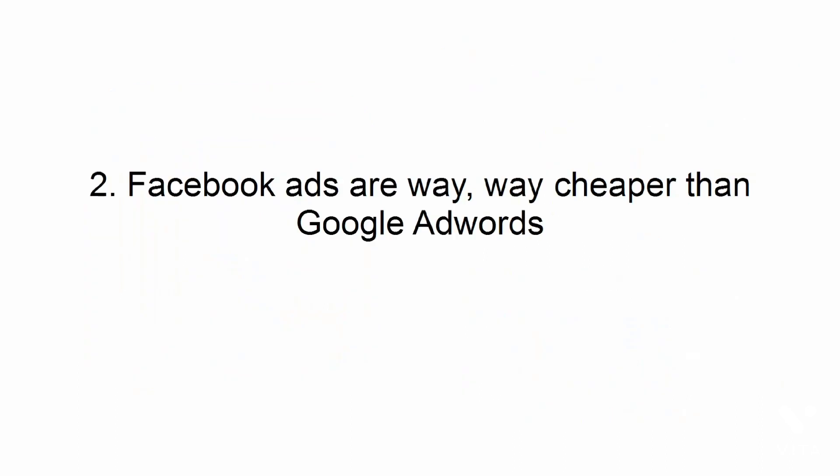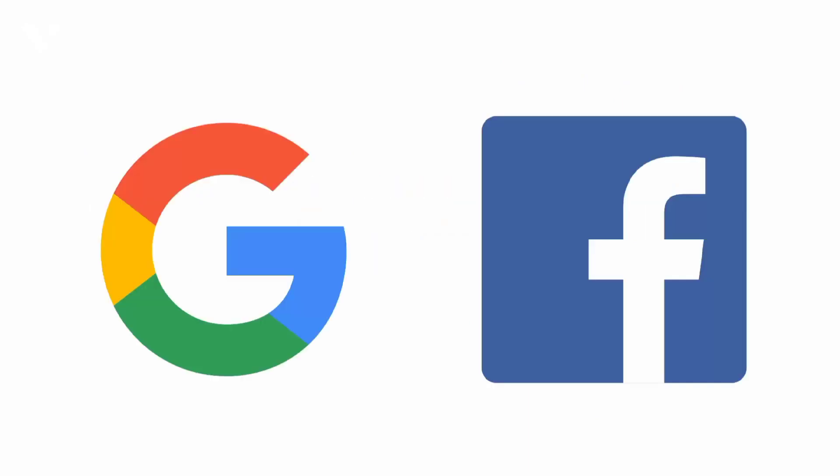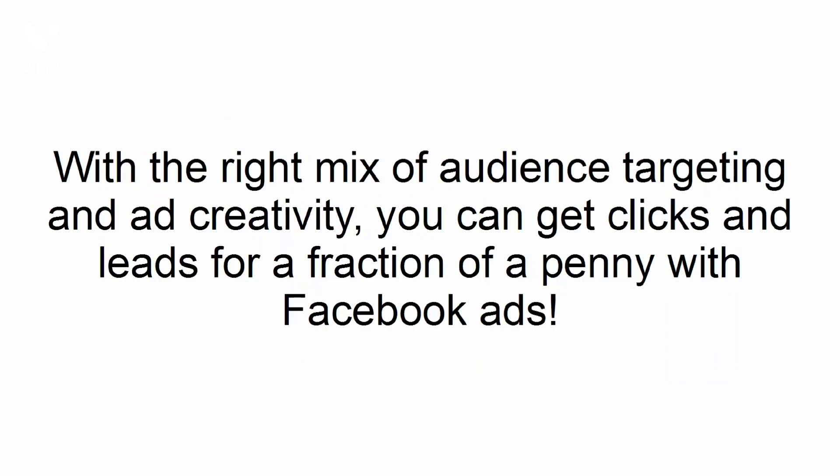Facebook ads are way, way cheaper than Google AdWords. Google is king of search engines, but Facebook is king of social media. With the right mix of audience targeting and ad creativity, you can get clicks and leads for a fraction of a penny with Facebook ads.